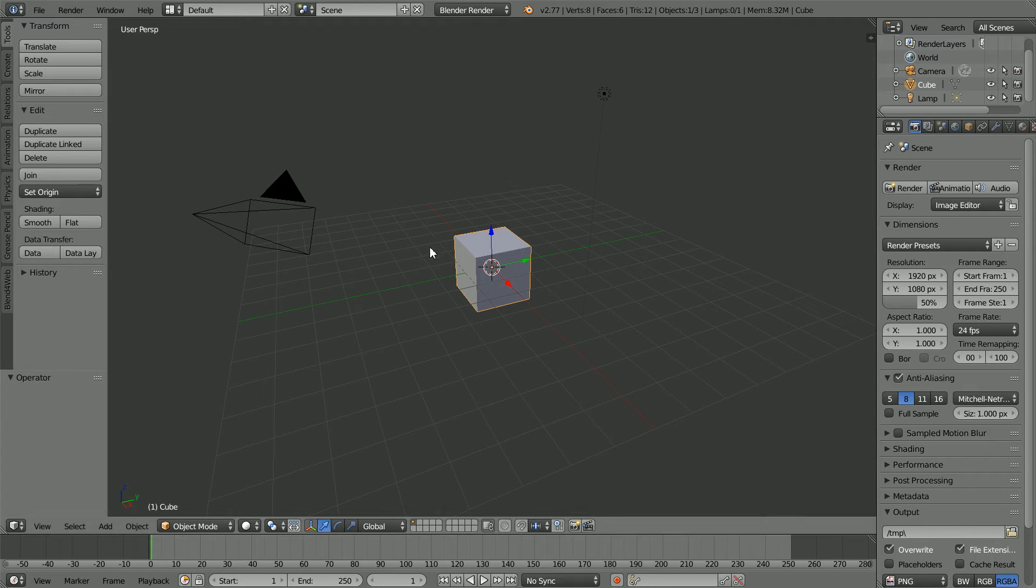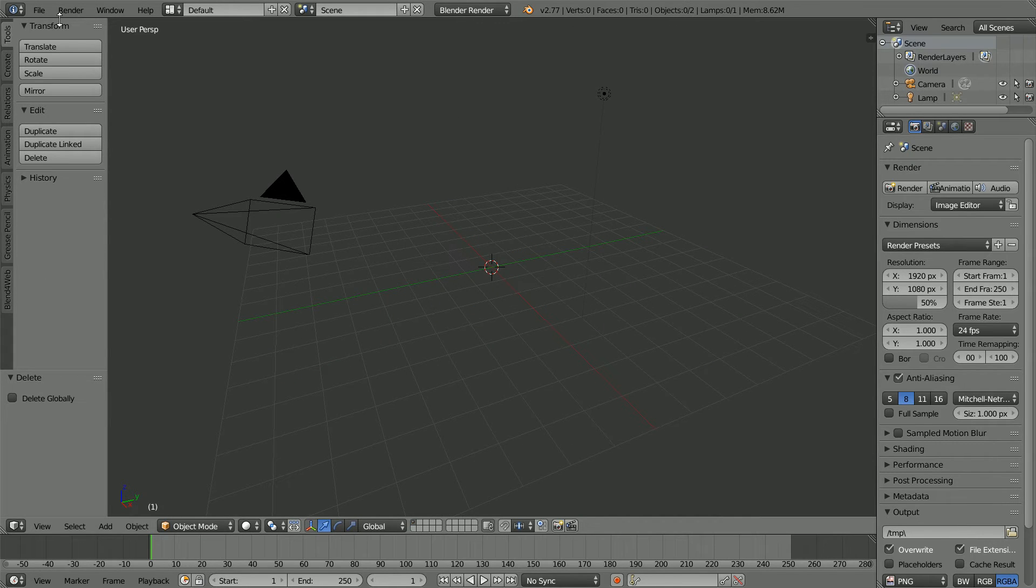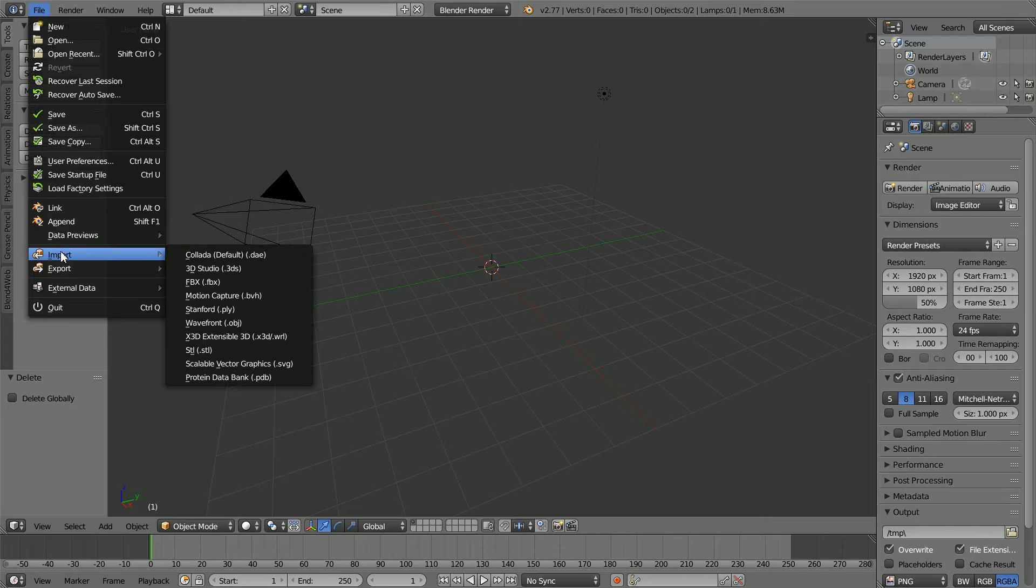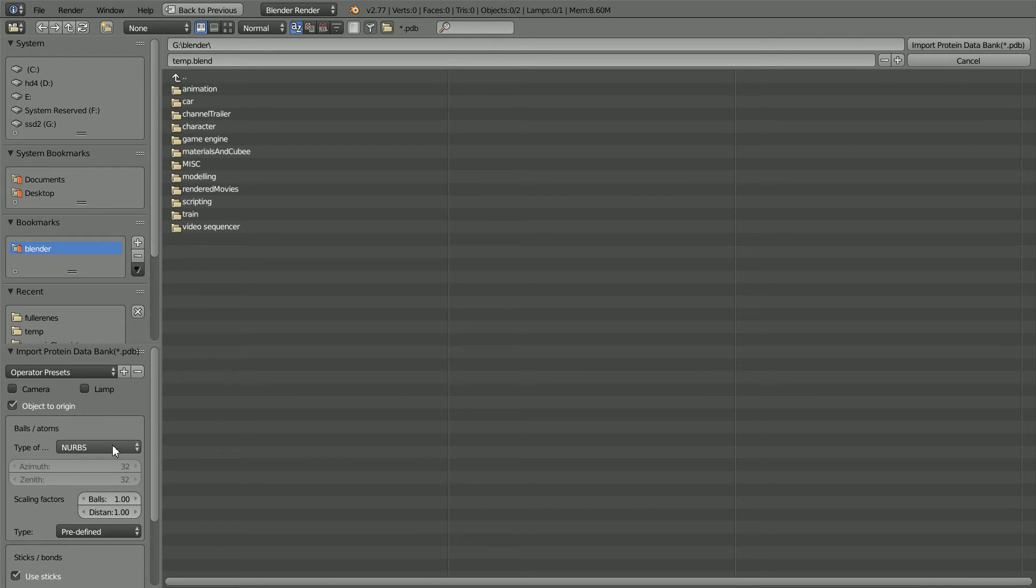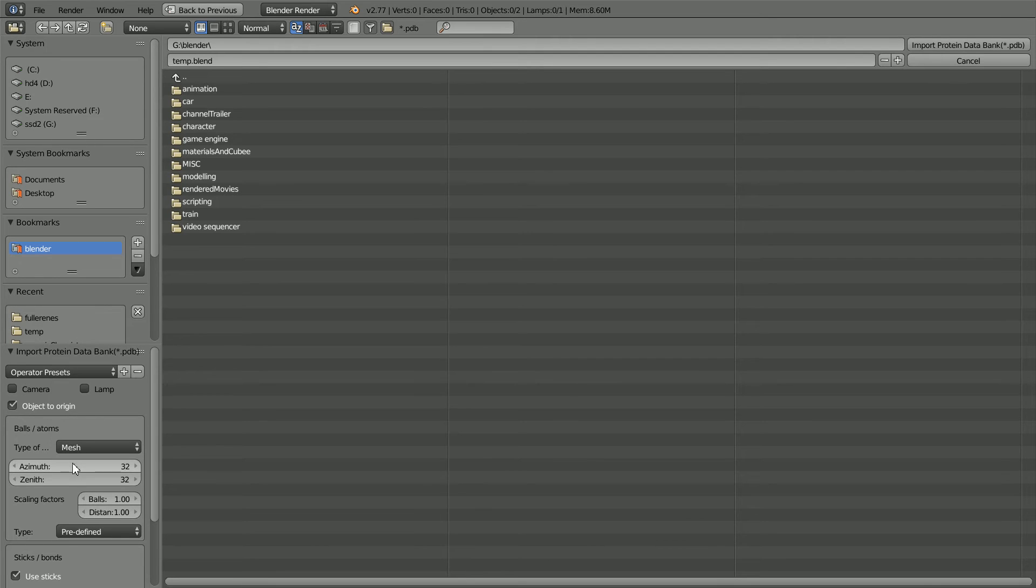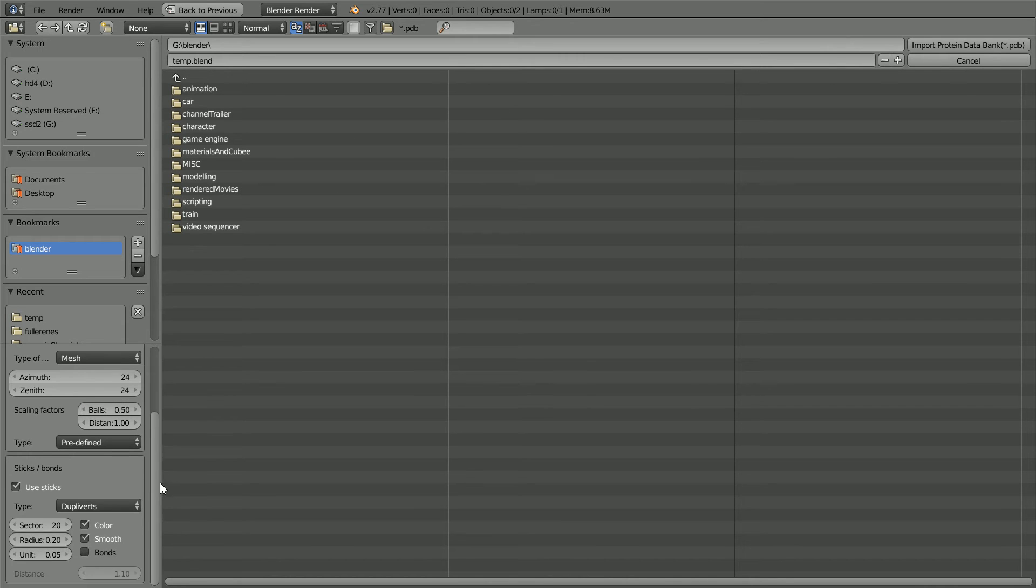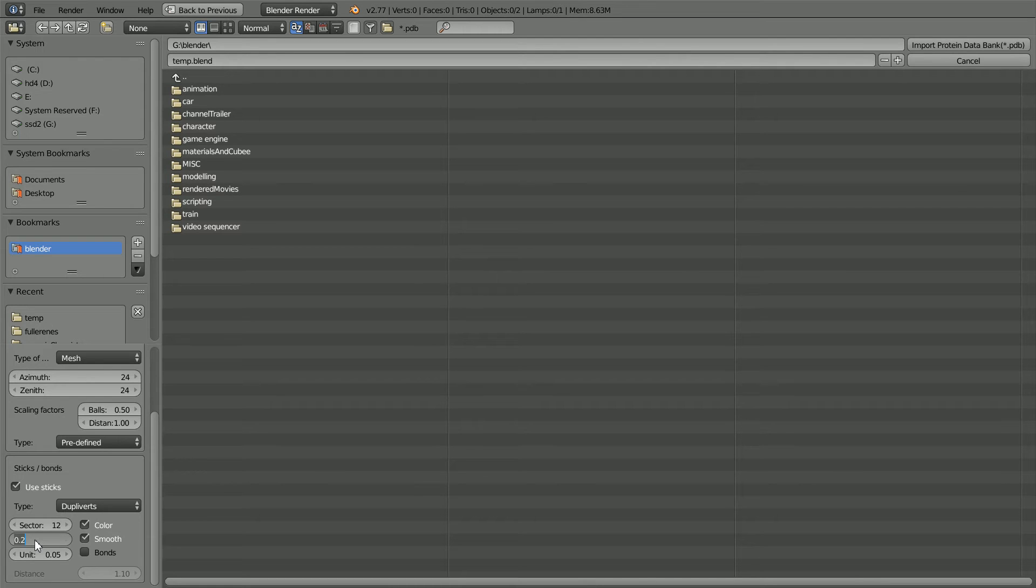Press X to delete the cube. File, import, protein data bank. Set the type for the atoms to mesh. Set the number of sectors to 24. And so we can see the bonds between the atoms, set the scale factor to 0.5. Scroll down and set the number of sectors in the sticks to 12, the radius of the sticks to 0.1, and tick bonds.